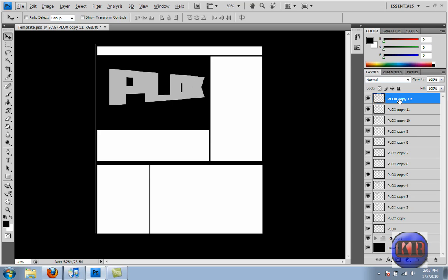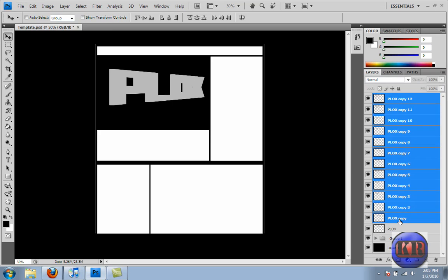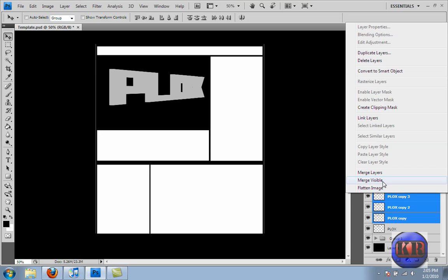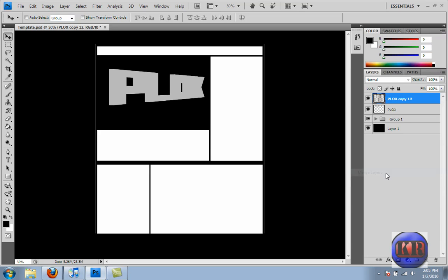So in order to make these one layer, I just hold, click the top one, hold Shift, and don't do this one. Do the Copy and right-click, and Merge Layers, and then put the original on top.